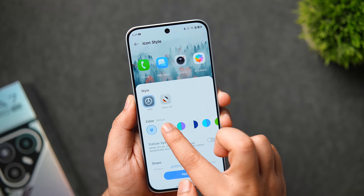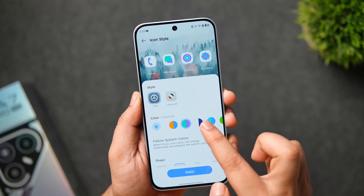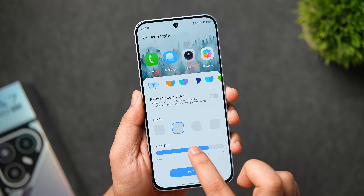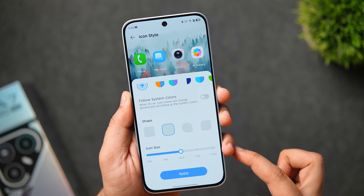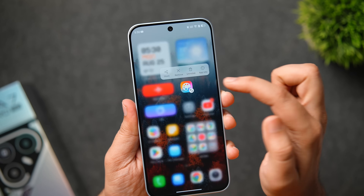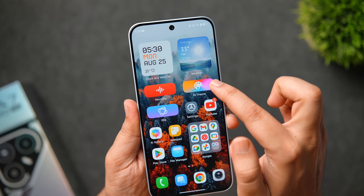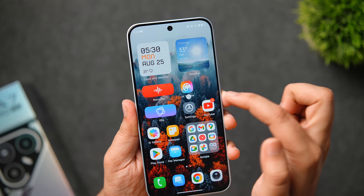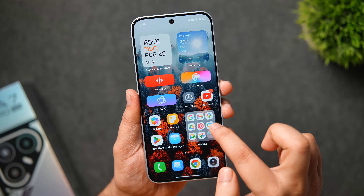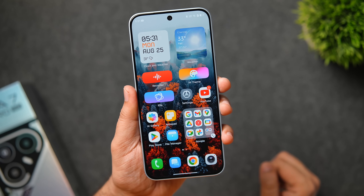You can also change the shape of your app icons, apply system colors, and make the icon color match your home screen wallpaper. There's an option to increase or decrease the icon size as well. When you long press on any app icon, you can change its shape and make it as big as you want. Similarly, you can enlarge folders and even resize them to perfectly match your home screen layout.